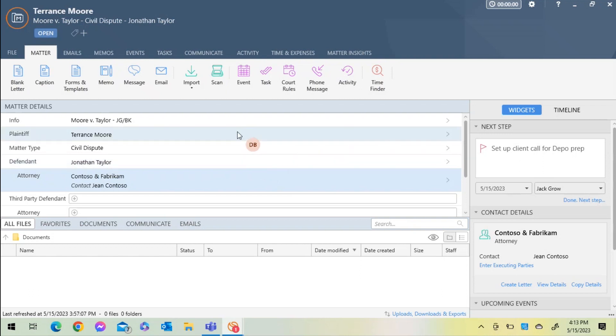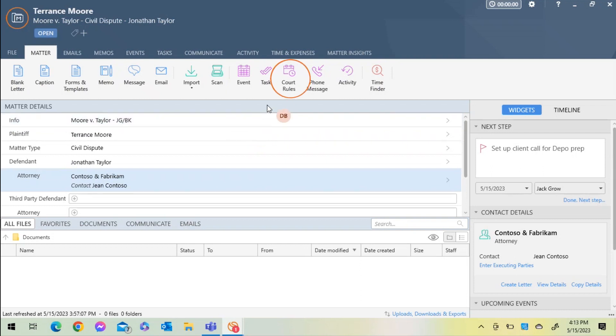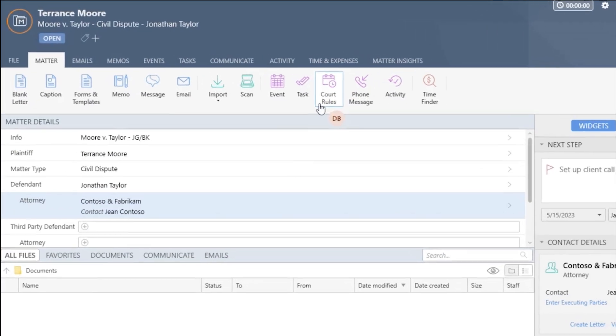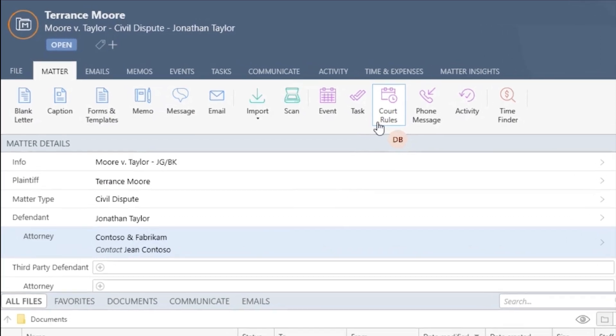For today's demonstration, I've opened up a civil dispute matter in the state of California. When I navigate to the top action bar located in the Matter tab inside of my case file, just to the right of halfway, you'll notice an icon called Court Rules.